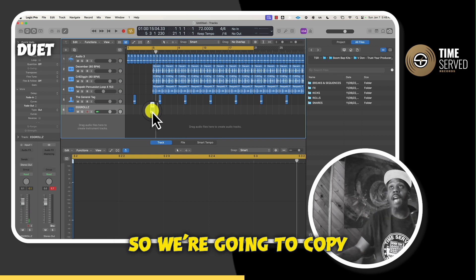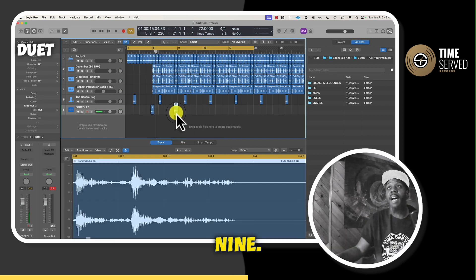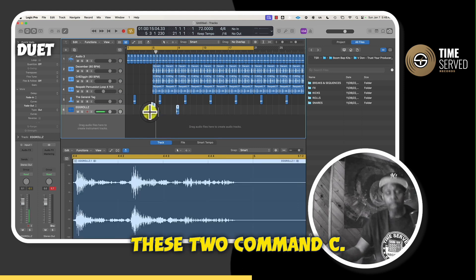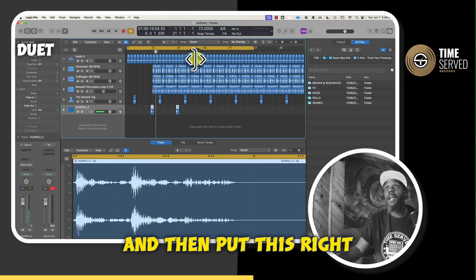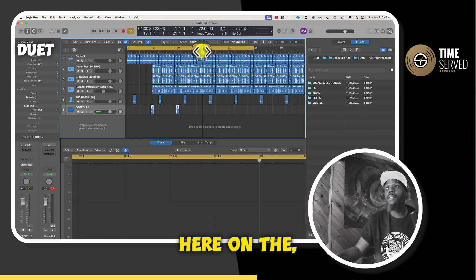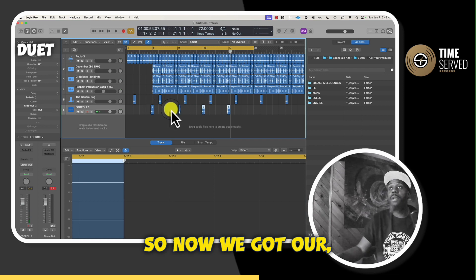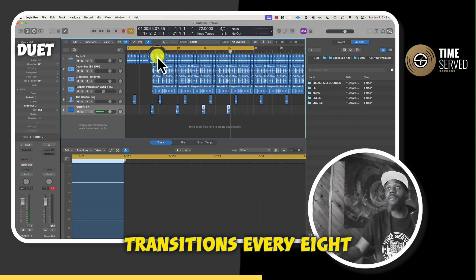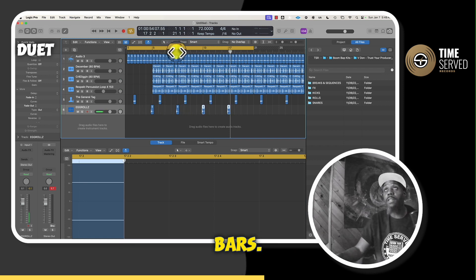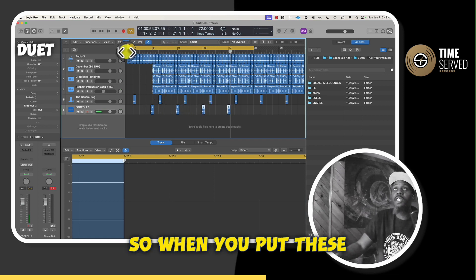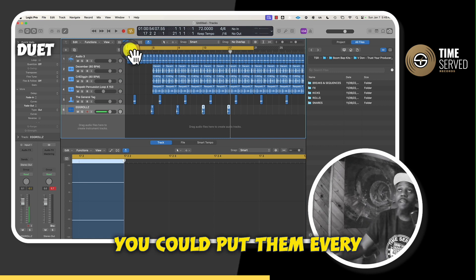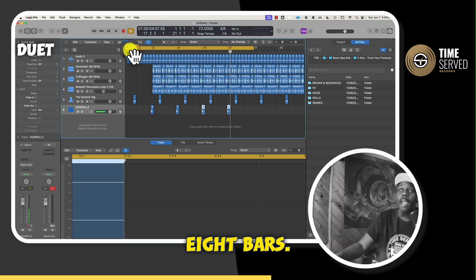So we're going to copy this and put this at the nine. Then we're going to copy these two, command C, and then put this right here. So now we got our transitions every eight bars. So when you put these transitions, you could put them every two, four, eight bars,